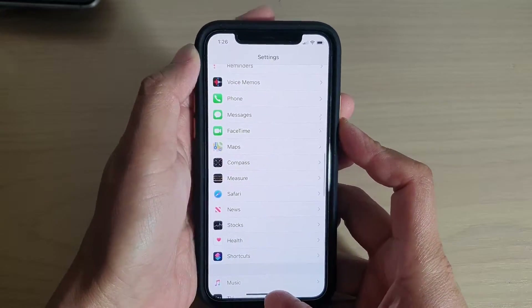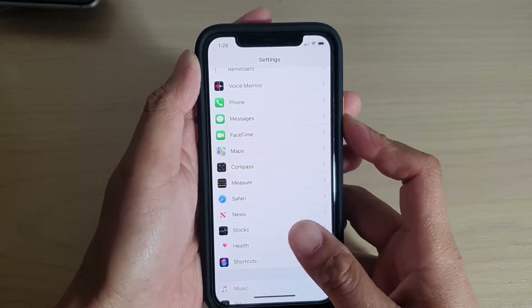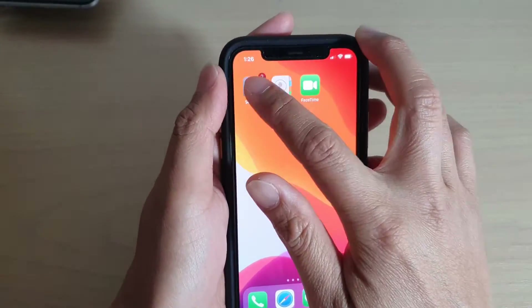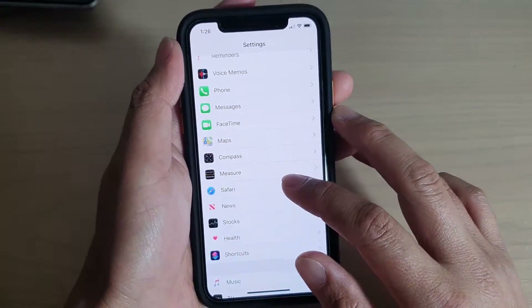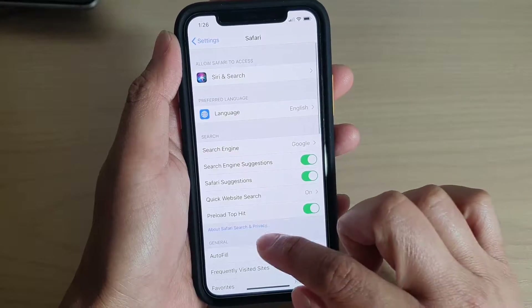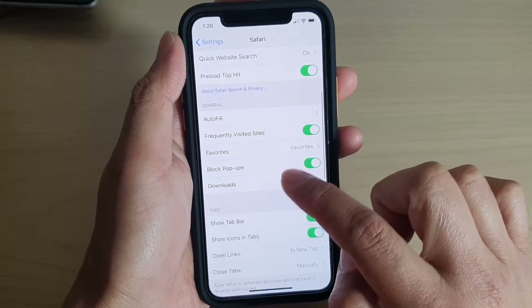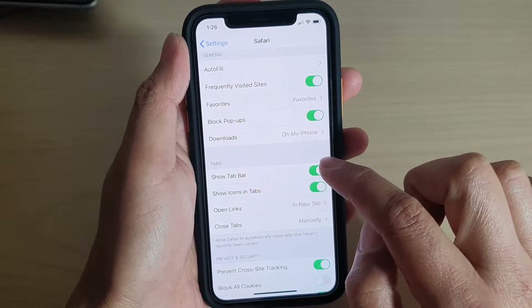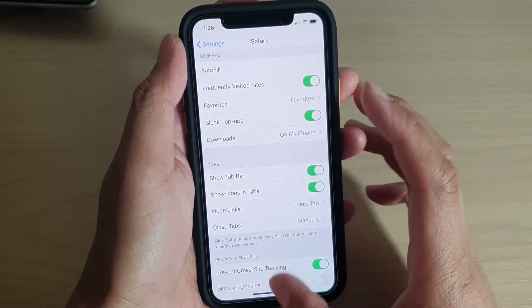First, go back to your home screen by swiping up. Then tap on Settings. In Settings, tap on Safari. Then scroll down and tap on the Show Tab Bar switch to turn it on or off.